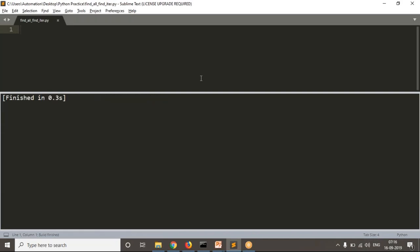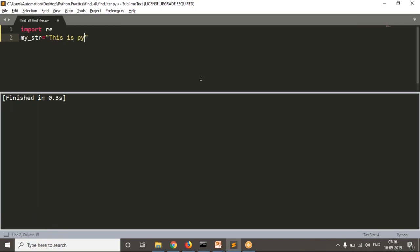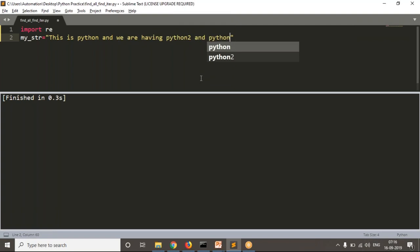Let me import the re module first. Now let me take my string — suppose this is a string containing 'python', 'python 2', and 'python 3' versions.